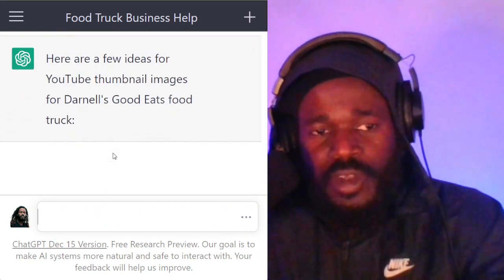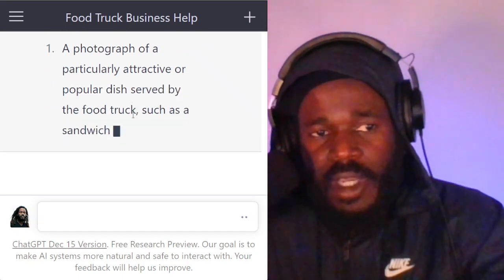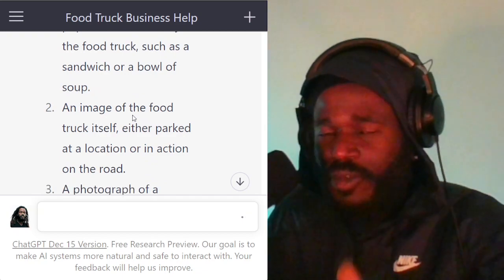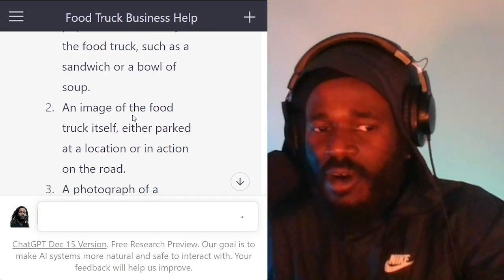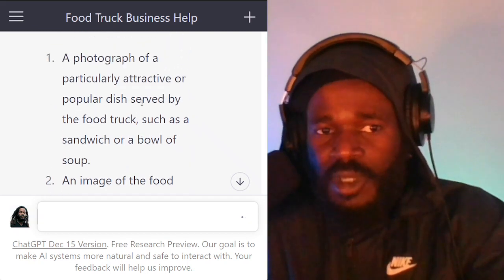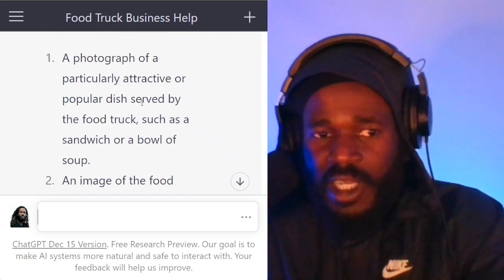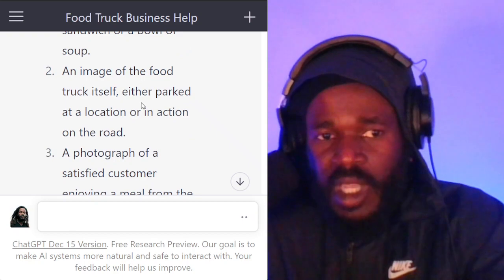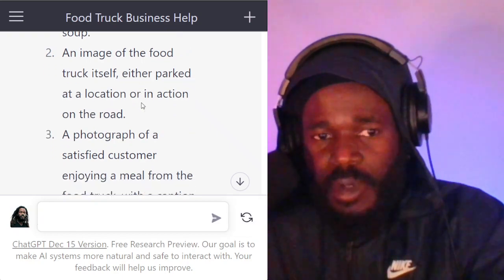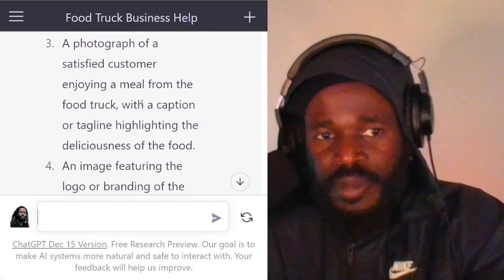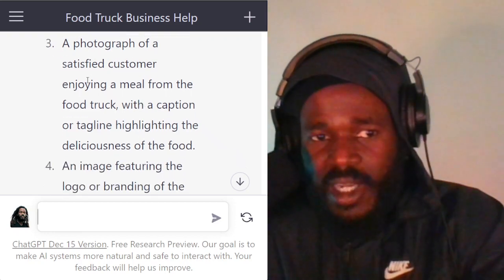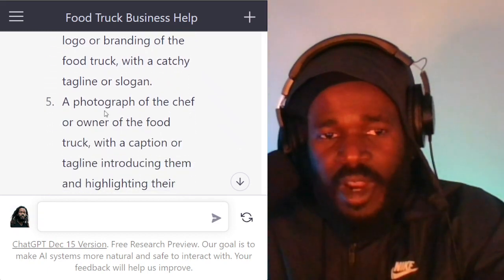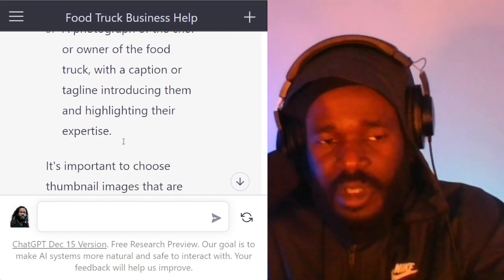Here are a few ideas for YouTube thumbnails. It's giving me the information in a discussion format before I even come up with the image itself. It says: a photograph of a particularly attractive or popular dish served by the food truck, such as a sandwich or a bowl of soup; an image of the food truck itself, either parked at a location or in action on the road; a photograph of a satisfied customer enjoying a meal; an image featuring the logo; a photograph of the chef or owner of the food truck with a caption.